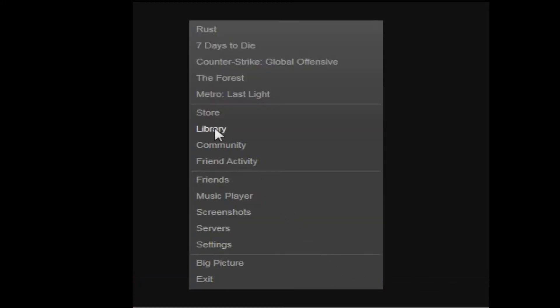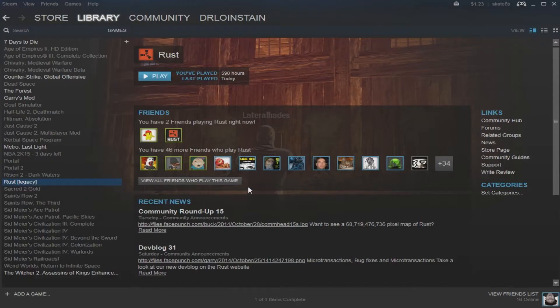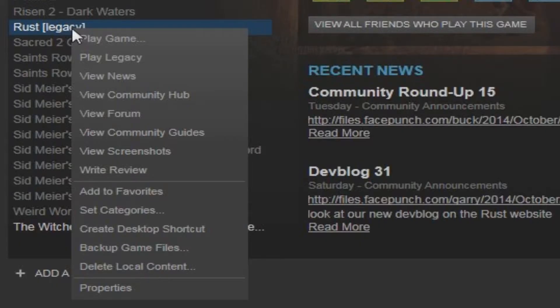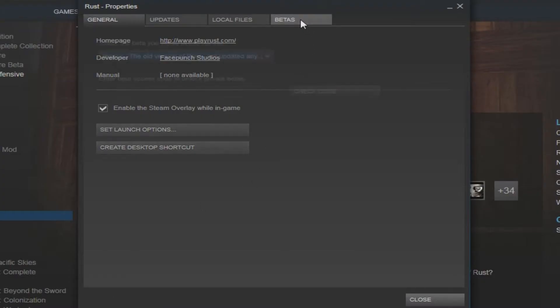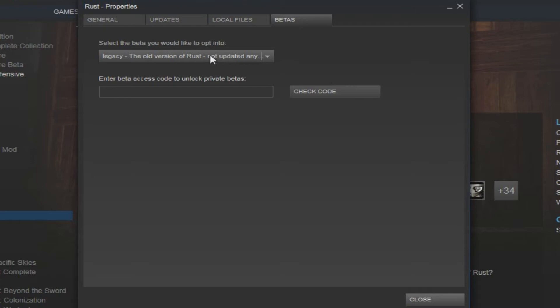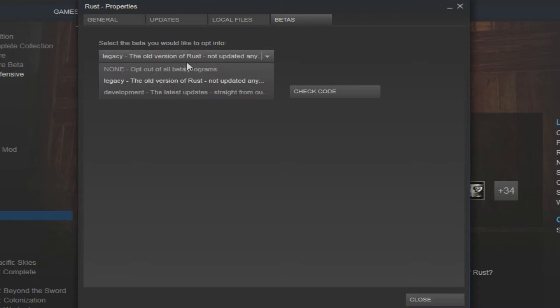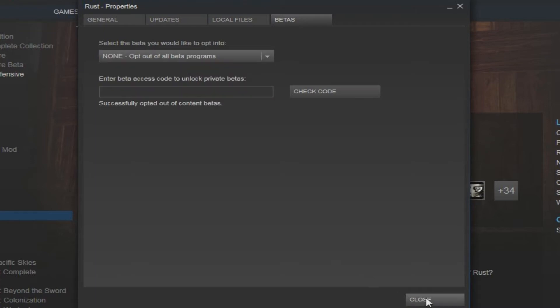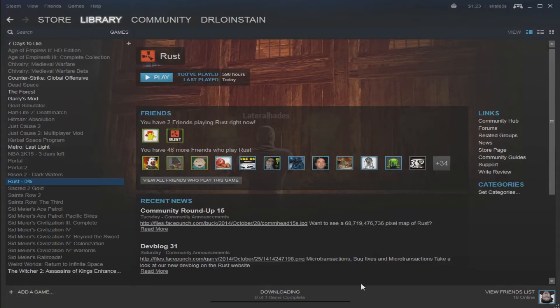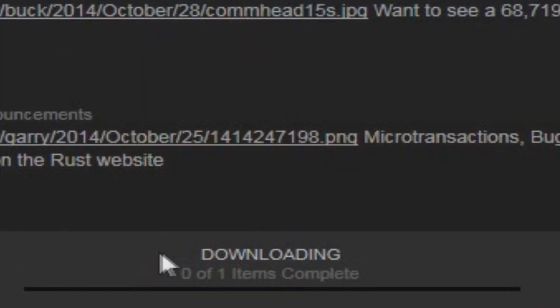So, step one of this process is to go into your Steam library, then locate Rust, right-click on it, go to the Properties menu, select the Betas tab, then opt-out of all betas or change the settings back to Development. This will prompt Rust to start downloading an update.